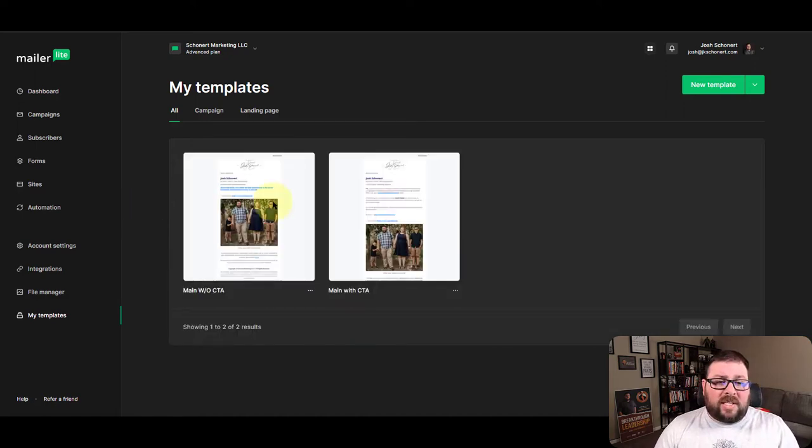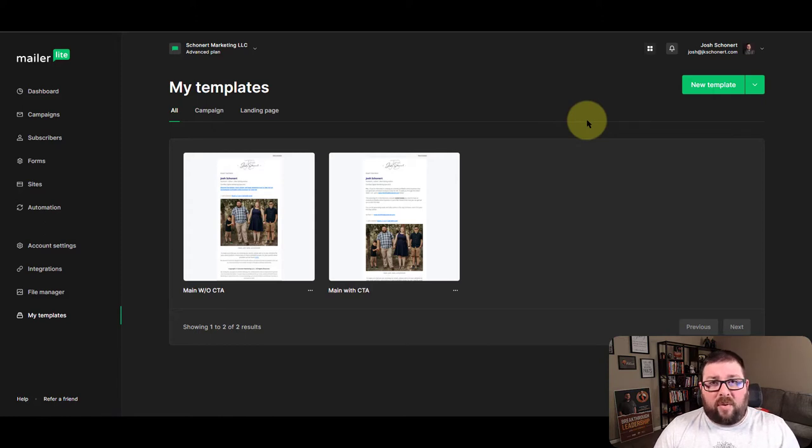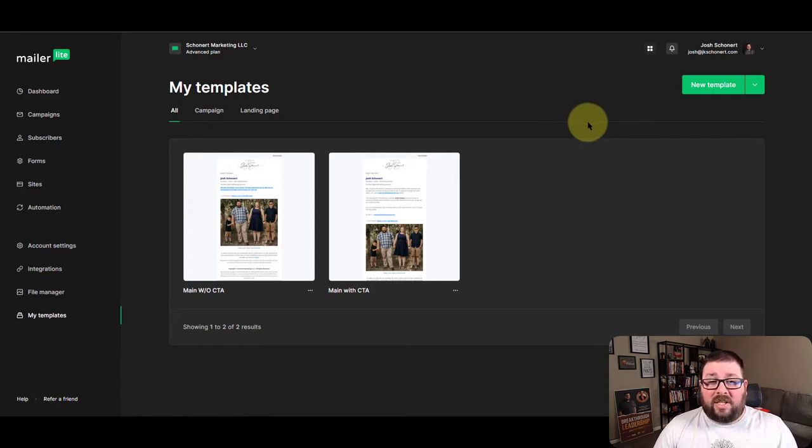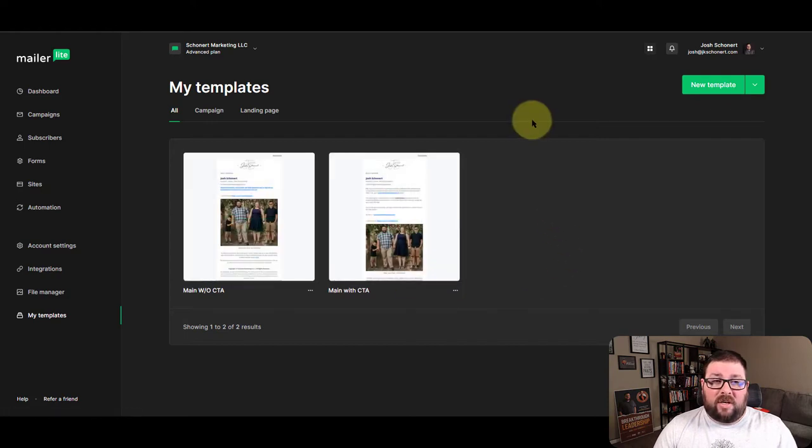So you can see I've got a couple here already. Now I am going to create just a basic template for you and then I'm going to show you how to duplicate it in case you want to do like I did and have a couple different variations.